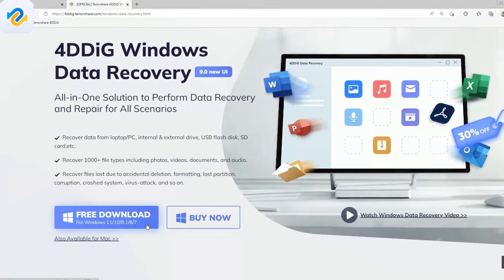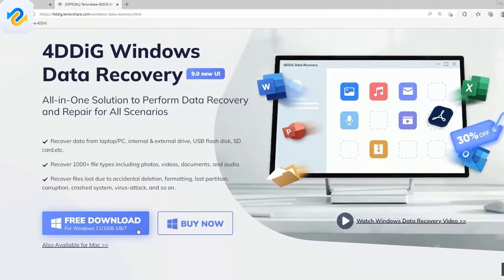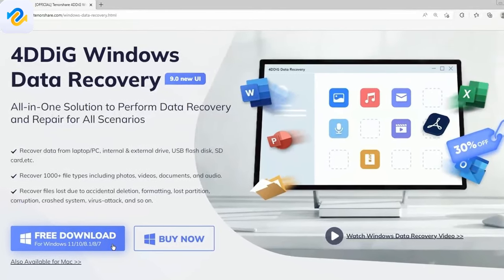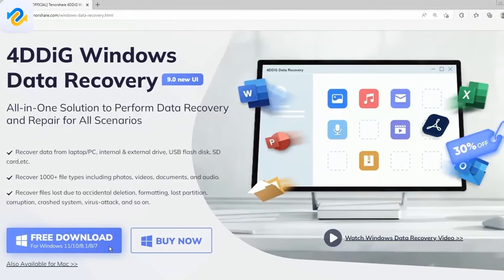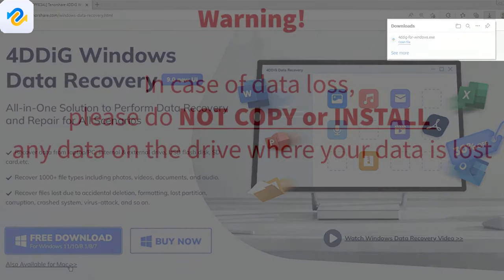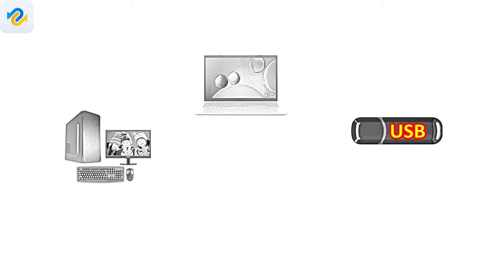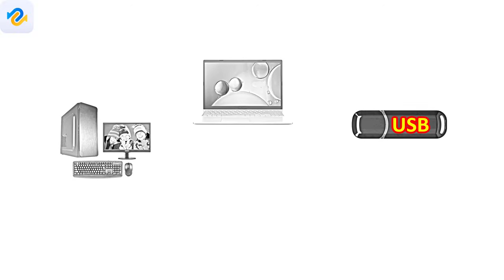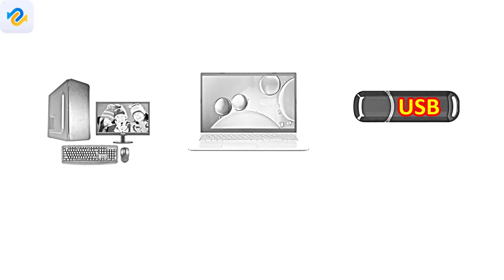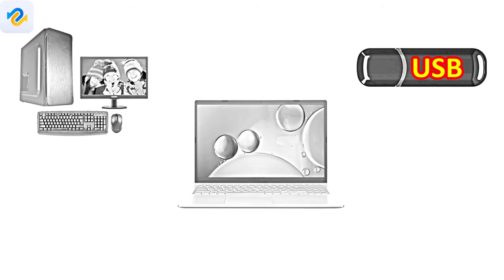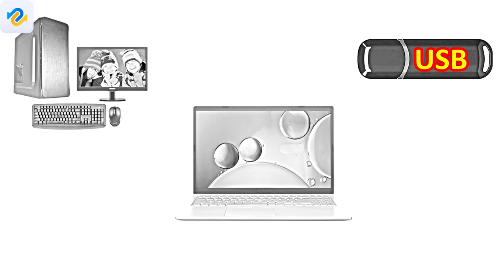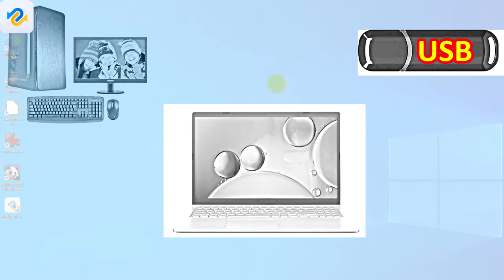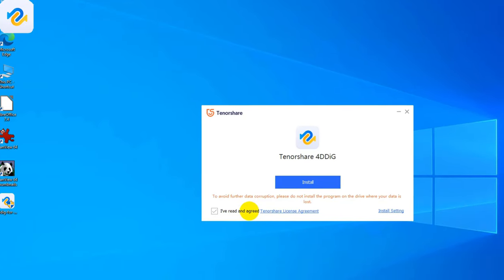I will download and install the 4DDig data recovery program and I will show how easy you can create a bootable 4DDig data recovery USB flash disk. Warning! In case of data loss, please do not copy or install any data on the drive where your data is lost. When you encounter the non-system disk or disk error message then you need another working PC or laptop with internet connection and at least a 2GB USB flash drive to create the bootable flash drive. The installation is simple, just follow the instructions.